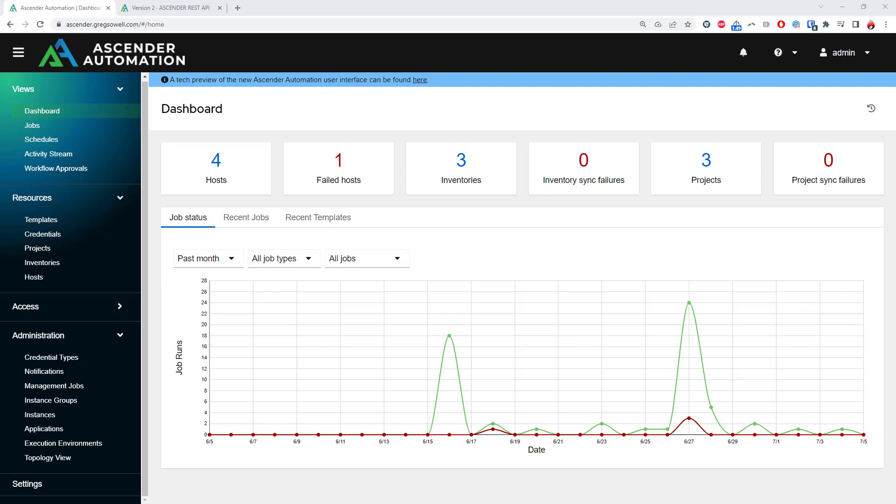This is Ascender, CIQ's automation platform proudly based on upstream Ansible AWX. This means anyone using a product based on AWX can easily migrate to Ascender to get CIQ's industry best service and support.